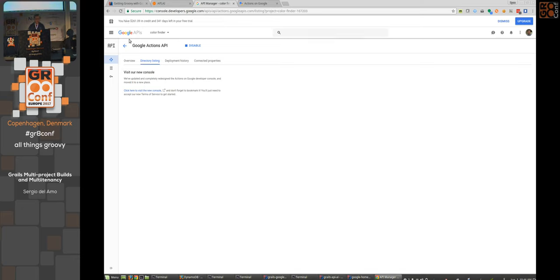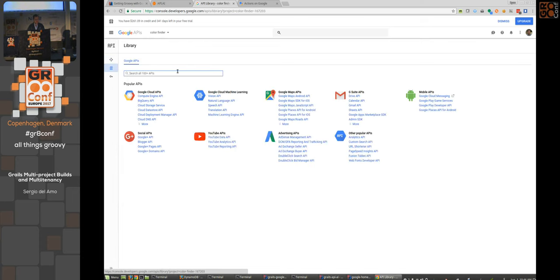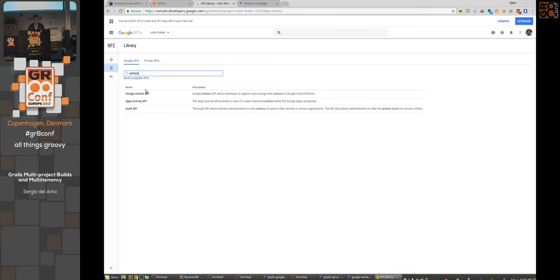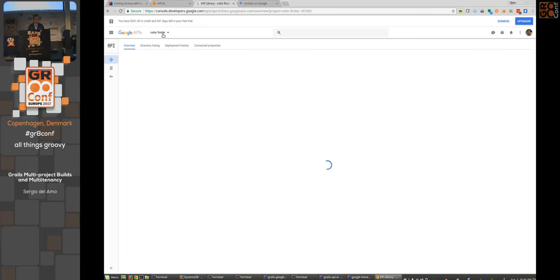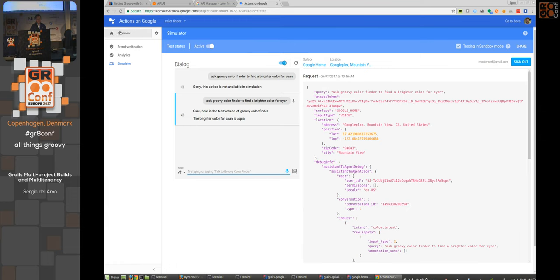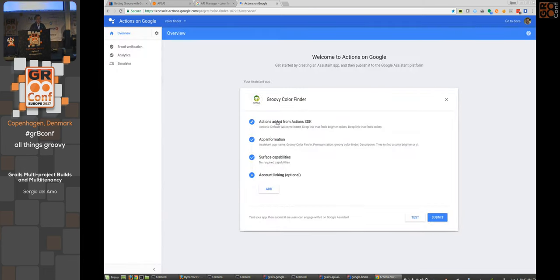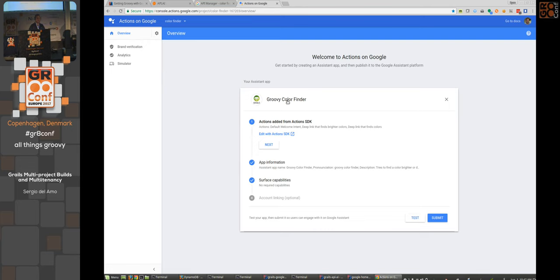To get this working, go to console.developers.google.com, find the API library, search for Google Actions API, and attach it to your project — here there's one called 'Color Finder.' As of May 17th, the new console replaced the old one. The new console is nicer — you define metadata, choose between the Actions SDK or API.AI, pick a voice, and fill in description and sample phrases.